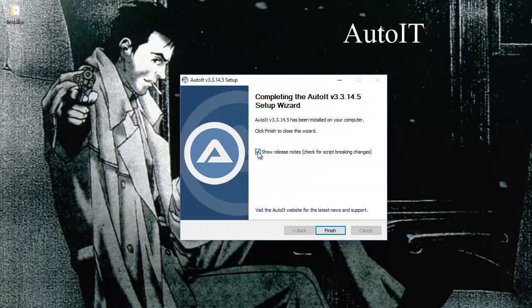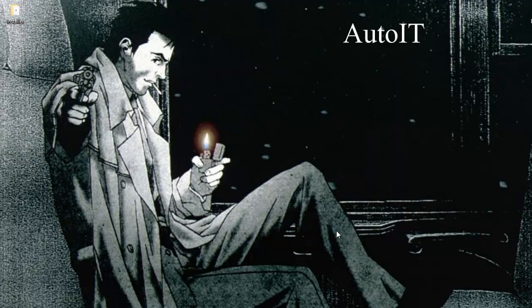And it is finished. I don't wish to see the release notes, so I am going to hit finish. So AutoIT is installed on my machine.